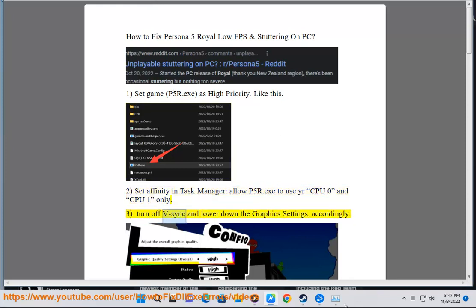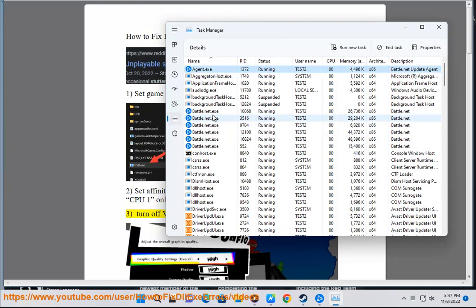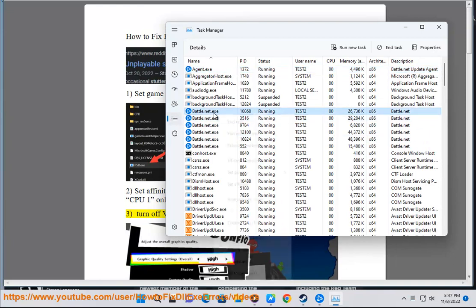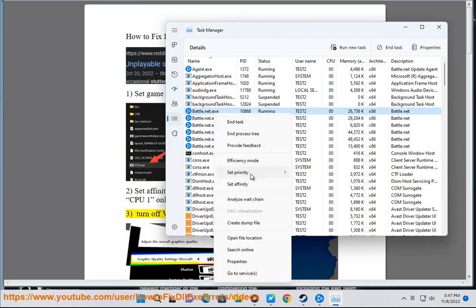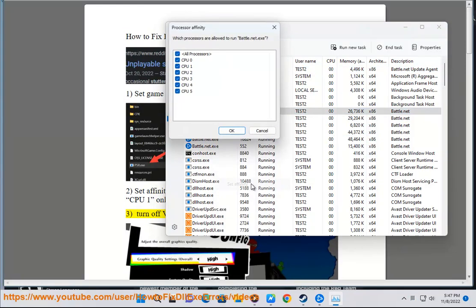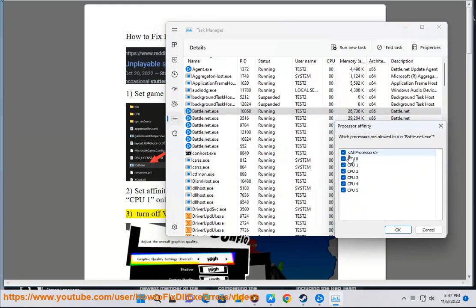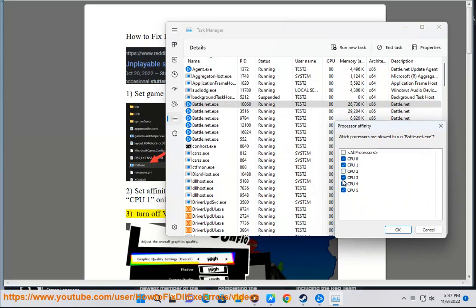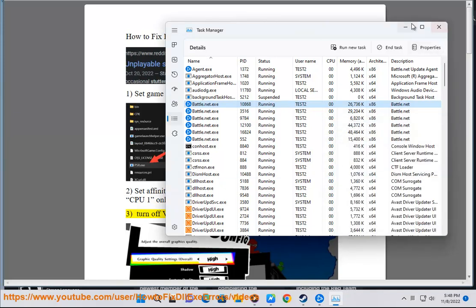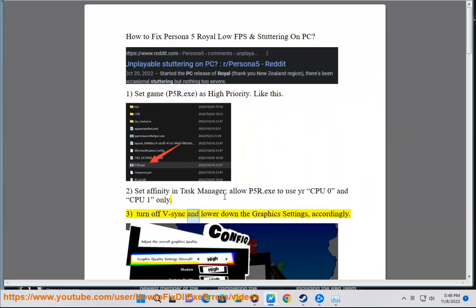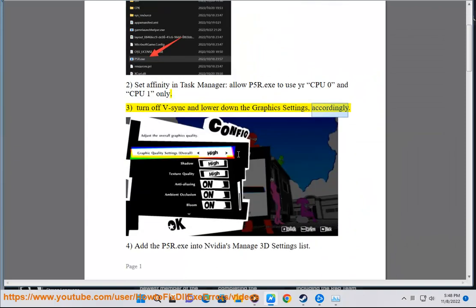Step 3: Turn off V-sync and lower down the graphics settings accordingly.